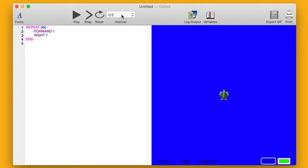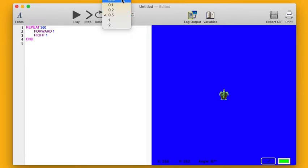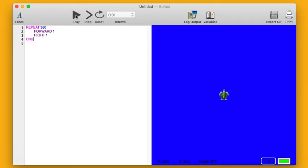Okay, I'm going to turn the interval to .01 seconds, because this is going to take a lot of drawing to do, right? 360 different moves. If you include all the turns, that's 720, right? So I want that to go really fast. That's why I turned the interval down. Let's press play.